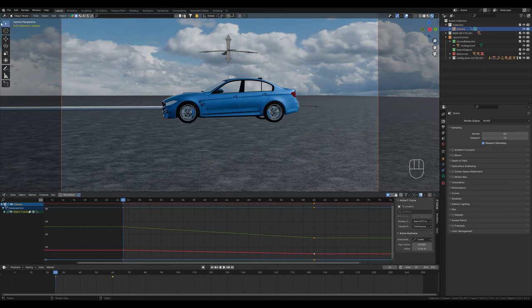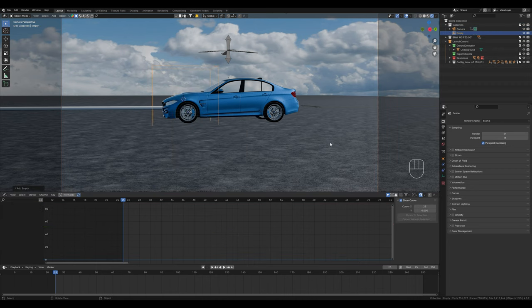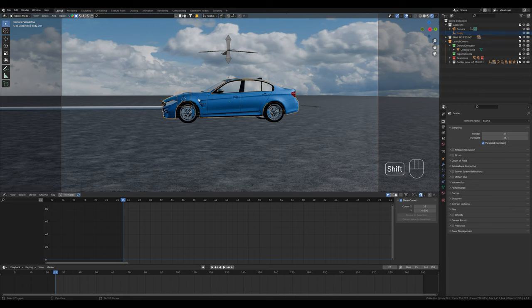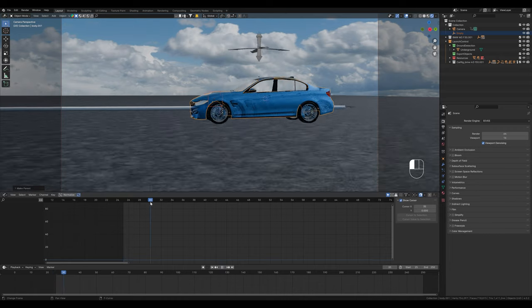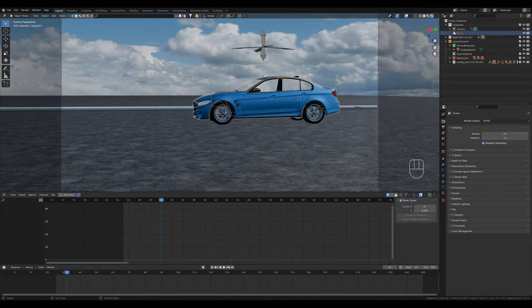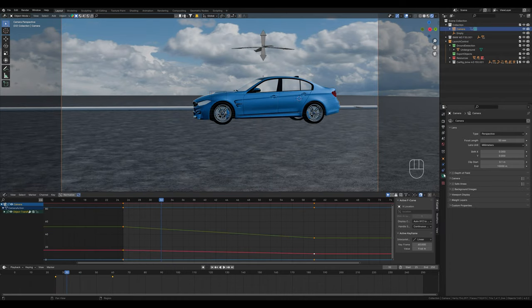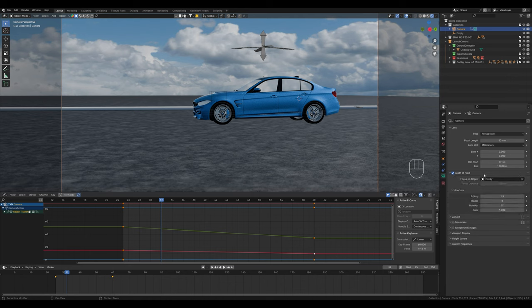To do this, we can create a point that we want to focus on. First, the 3D cursor and here I create an empty, for example, a cube. Let's make the cube a little smaller and parent it to the car with Ctrl P and object keep transform. The cube now follows the car without us having to animate it.